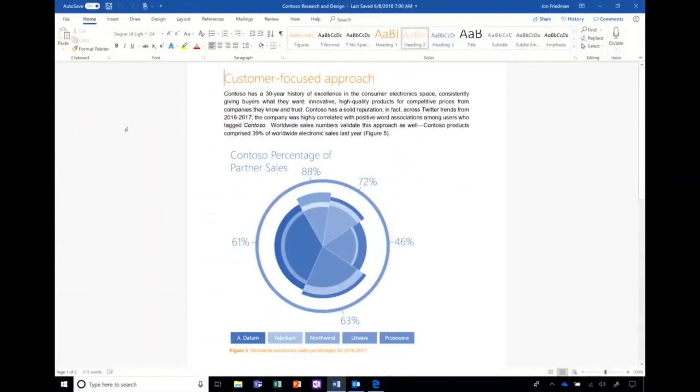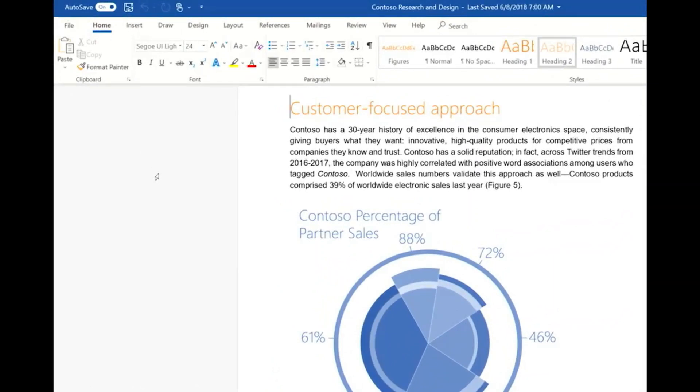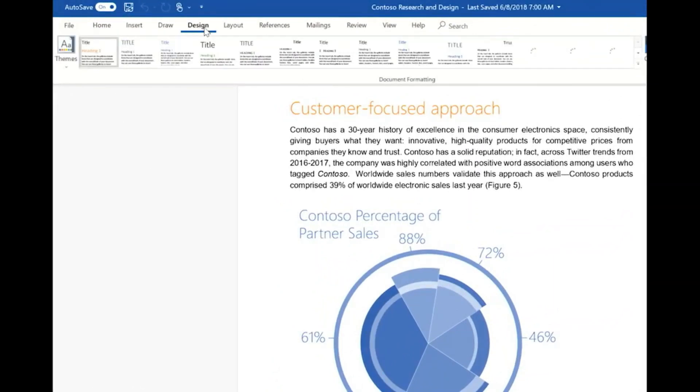We're bringing the same design system across platform, so here I am in Word on Windows, and you'll see we have the same animations, the same icons in the ribbon.